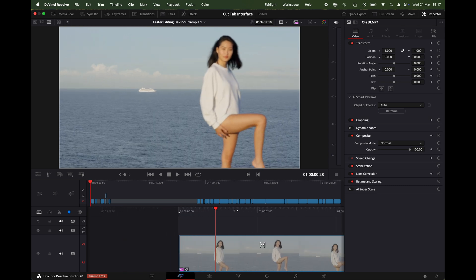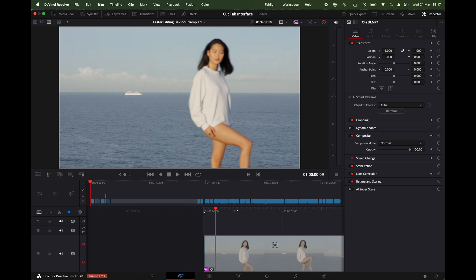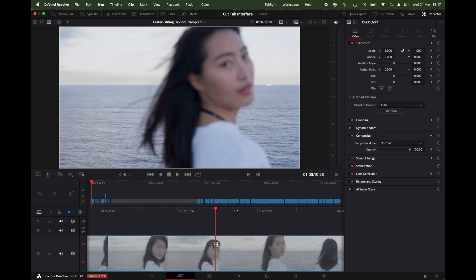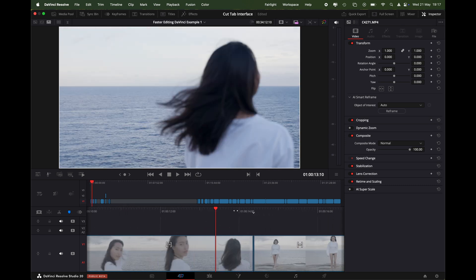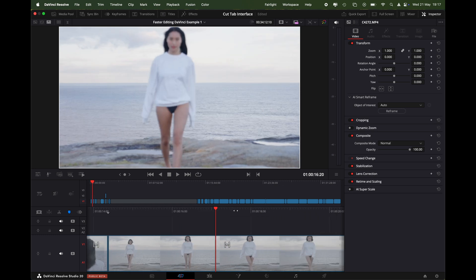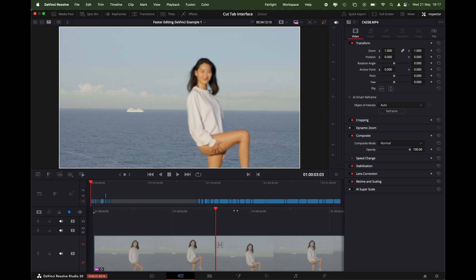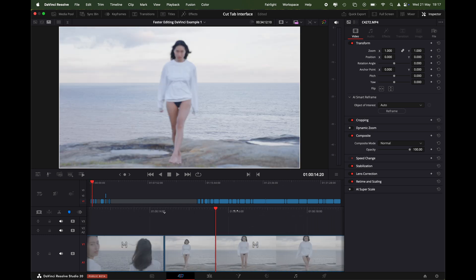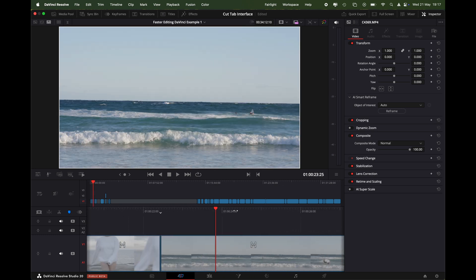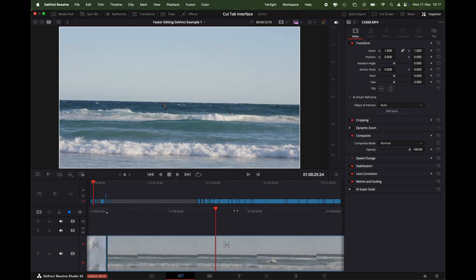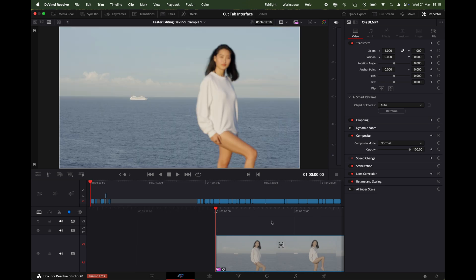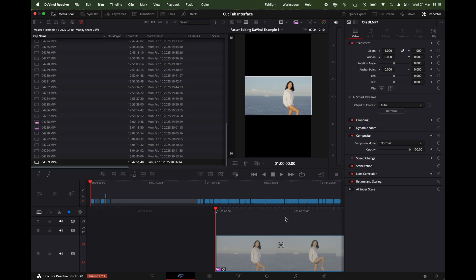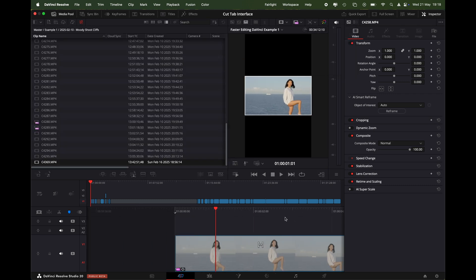For example we've got this shot here, it was shot in landscape 16x9. Let's just say we've got these four pieces of footage and we want to quickly reframe them. What we'll do is we'll go up here, click the drop down, and we'll change the screen to portrait. Straight away it's changed it to portrait.